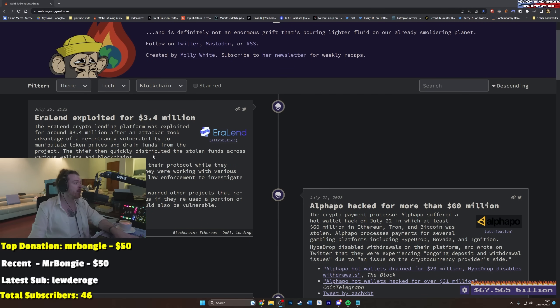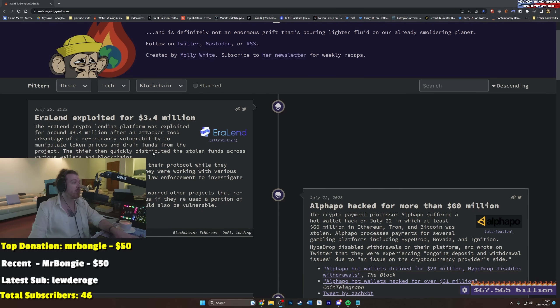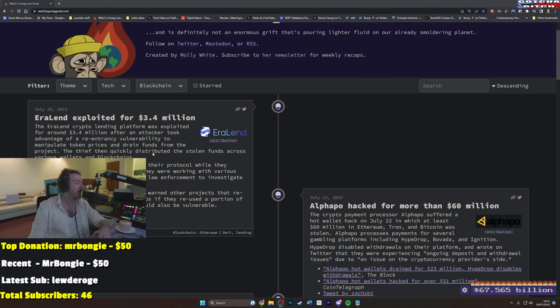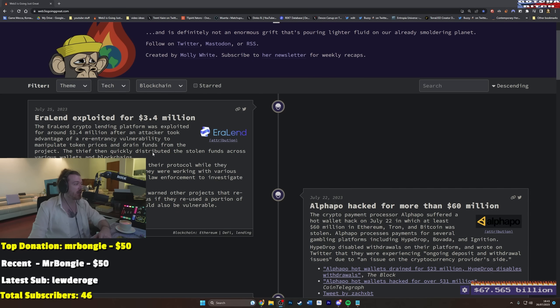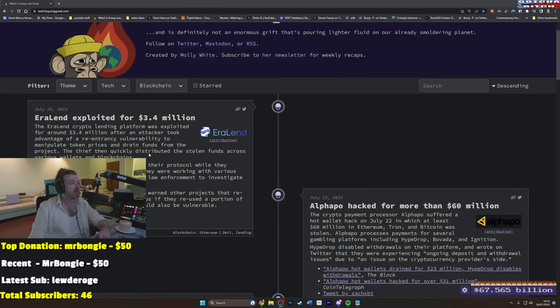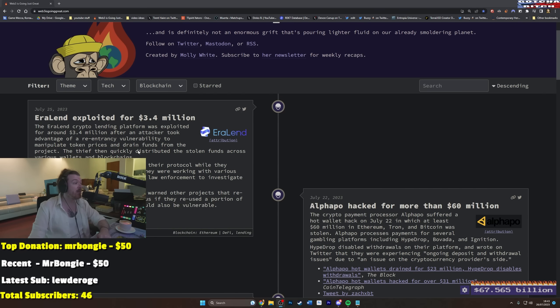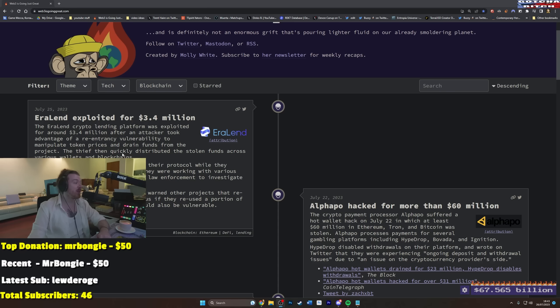Eralend, lending out those millies, they've been a lending platform and they've been exploited for 3.4 million dollars after an attacker took advantage of a re-entrancy vulnerability to manipulate token prices and drained funds from the project. The thief then quickly distributed the stolen funds across various wallets and blockchains. Eralend paused various functions of their protocol while they investigated the attack and said that they were working with various security research organizations and law enforcement to investigate the theft.